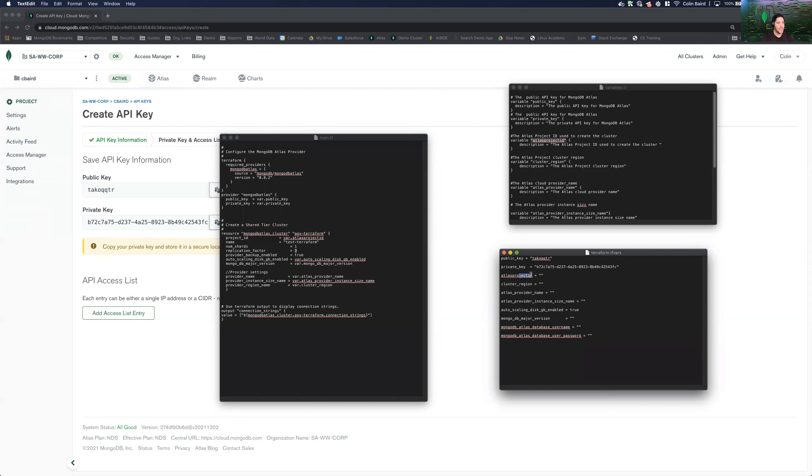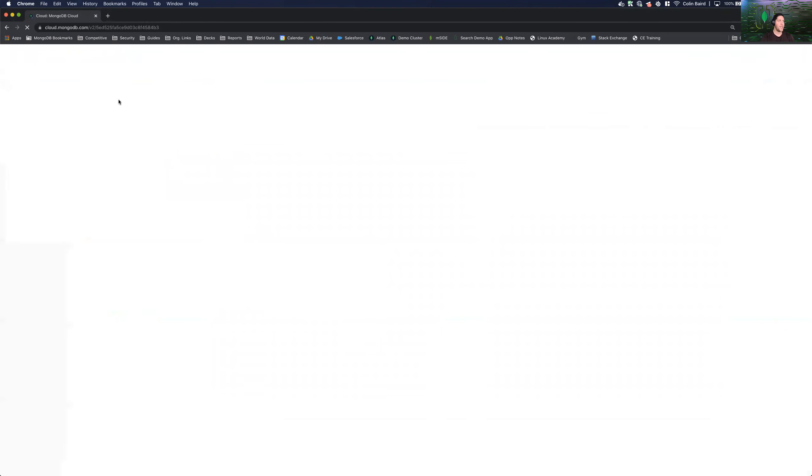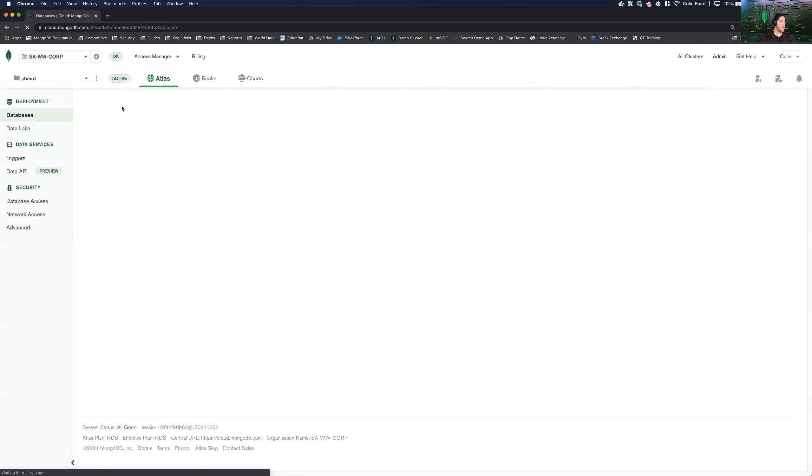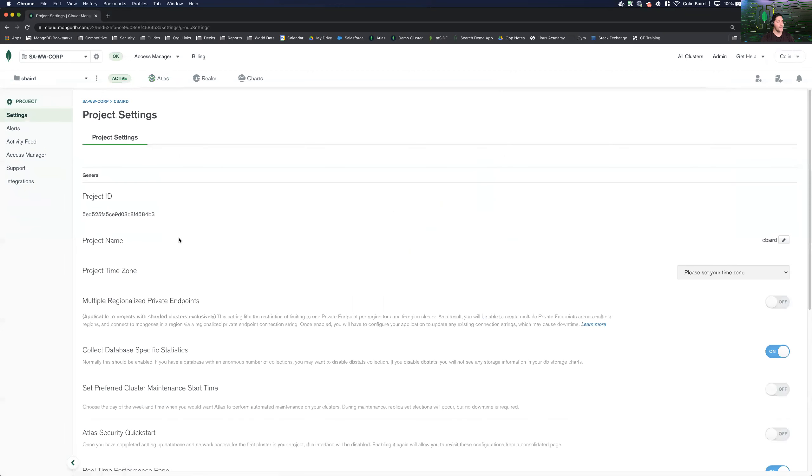So we have that saved. Now we can see our next parameter is going to be an Atlas project ID. So a project ID is not your project name. So you're going to come back to the root level of your project and you'll see these three ellipses here. And we're going to go to project settings.